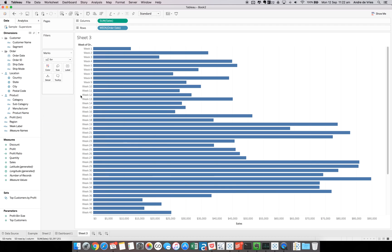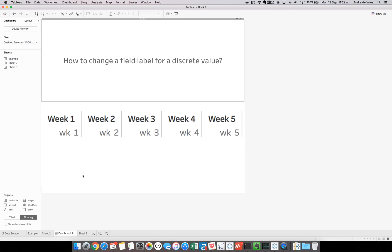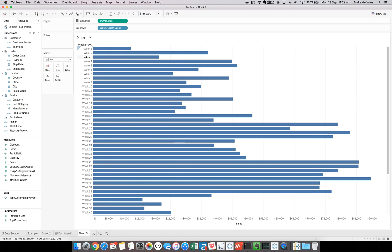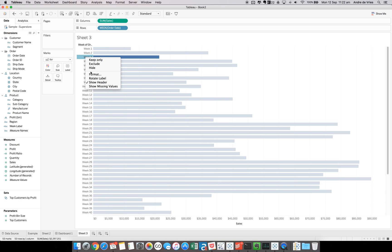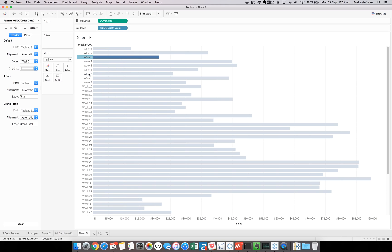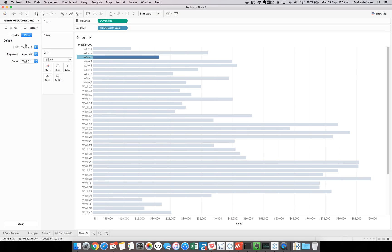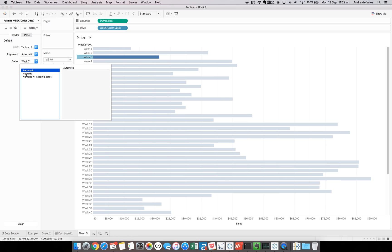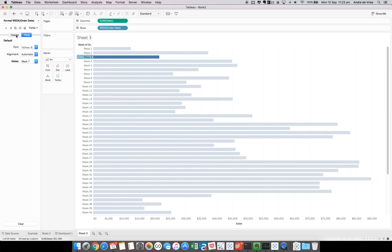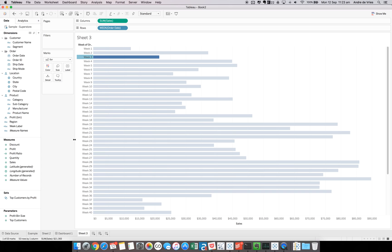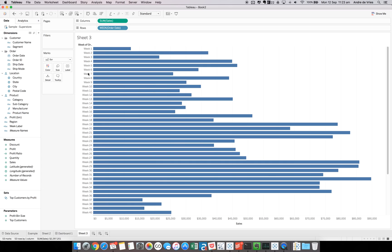However, the client wanted to change the number, so week 1 till week 53, for example, needed to be WK, as you can see in our example here. However, when you try to format it in Tableau and you go to Format, you can either do it here, change to numeric, or numeric with leading zeros. You can see it doesn't change. The same if you go to Pane, it doesn't change. So how can we change this from week 3 to WK3?